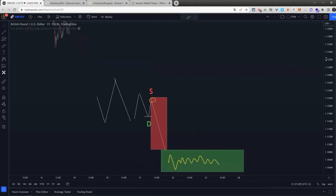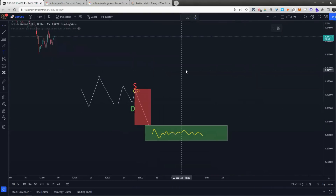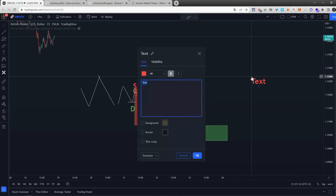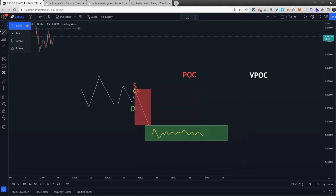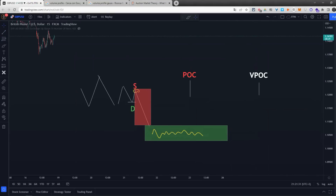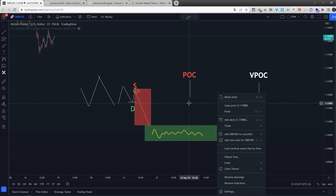Avendo spiegato market profile e volume profile, voglio vedere se avete capito la differenza fra POC e VPOC. Il POC indica il maggior tempo di stazionamento del prezzo su un livello. Il VPOC indica il volume più scambiato su un livello di prezzo per un certo periodo di tempo. Crea anch'esso una distribuzione di Gauss, ma non può essere uguale a quella del POC perché prende una variabile diversa.